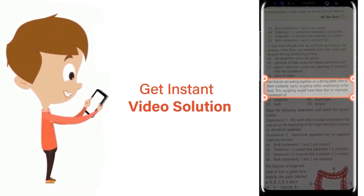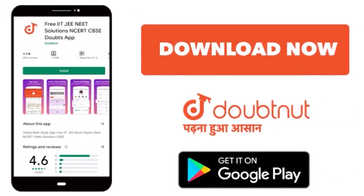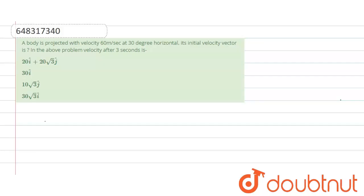The question is: a body is projected with a velocity of 60 meters per second at 30 degrees to the horizontal. Its initial velocity vector is given, and we need to find the velocity after three seconds.